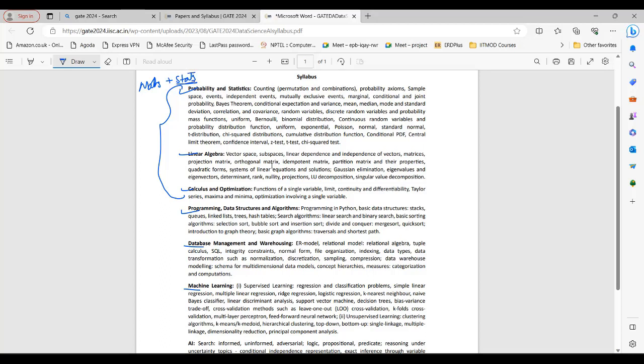So your paper is going to be heavily math and stat theory. Then we have programming and data structures algorithm, then database management and warehousing, machine learning and AI. Out of seven sections, there are three sections based on math and stat, so you can expect around 40% weightage from these three sections only.